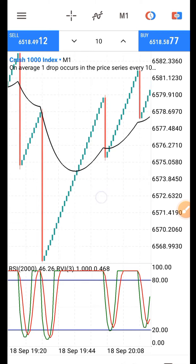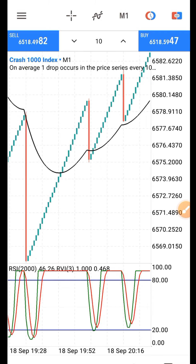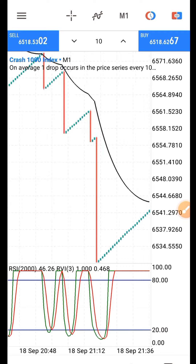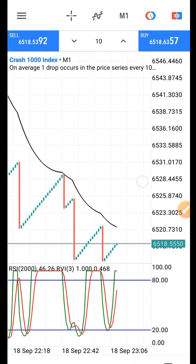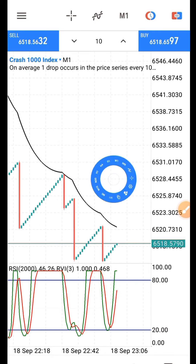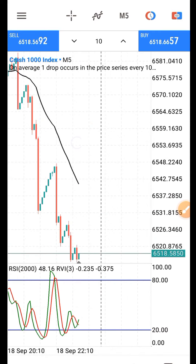Now go back to your chart and you should be able to see the setup. How does this strategy work? You go to the five-minute time frame to detect what the market is doing, then you come back to the one-minute time frame for entry. This strategy is very effective on both Boom and Crash markets.